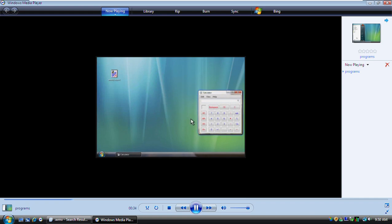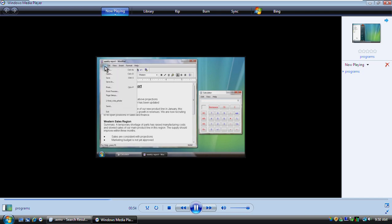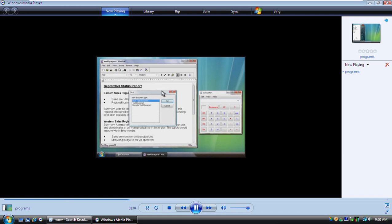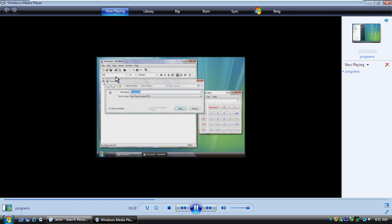You can also start a program by double-clicking the file that uses that program. For example, double-clicking this document opens WordPad, a word processing program that comes with Windows. Most programs contain menus that you use to select commands. To open a menu, you click the menu's title. And to choose a command, you click it. Let's click New to create a new document. Toolbars are a convenient way to choose commands with one click. For example, we can save our new document by clicking the Save button. We'll type a name for the document and then click Save.